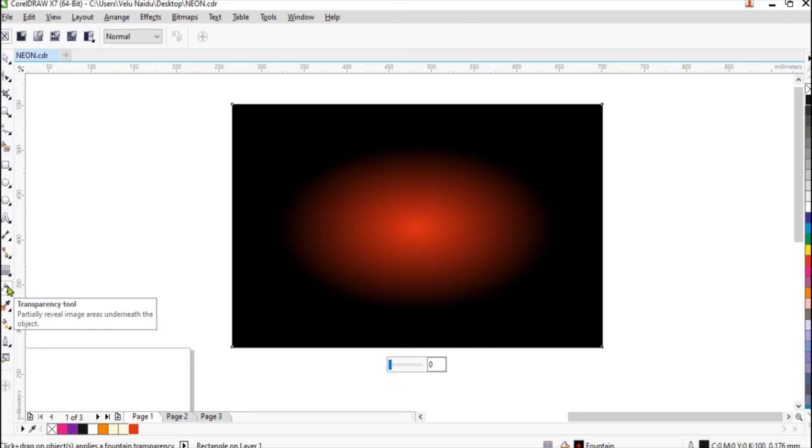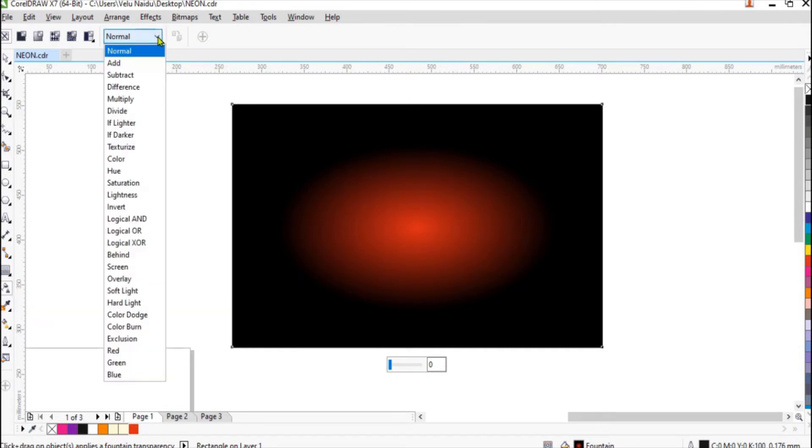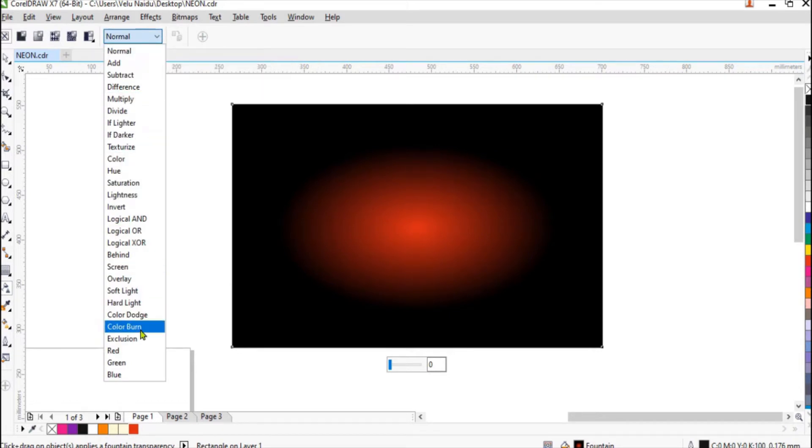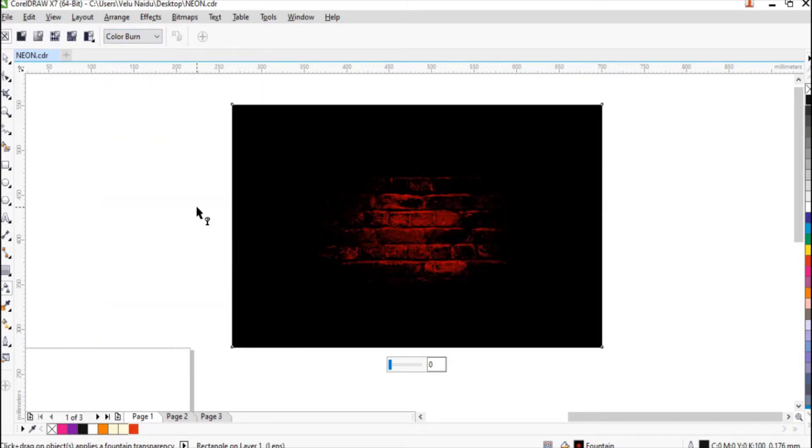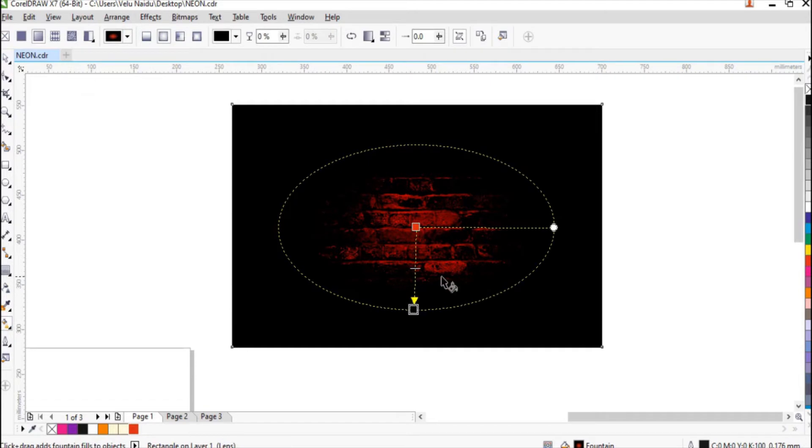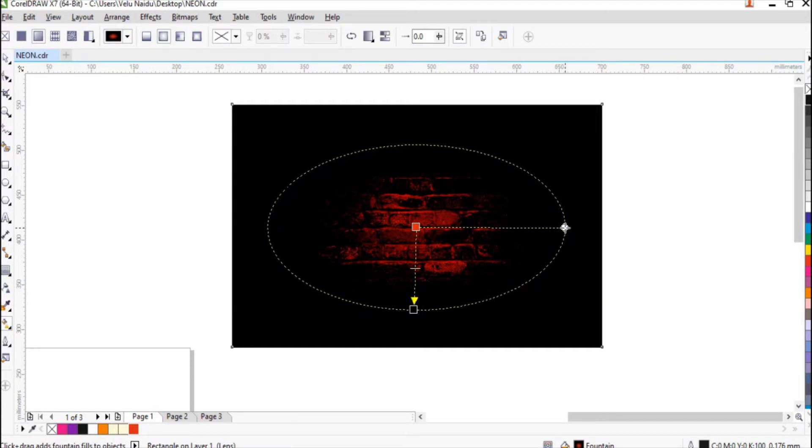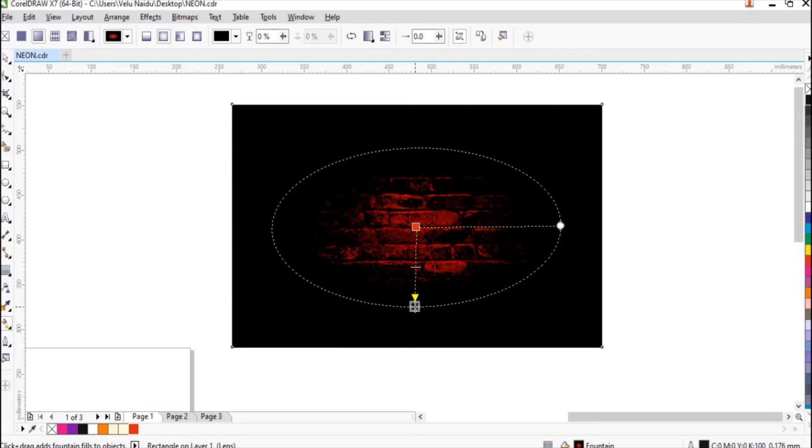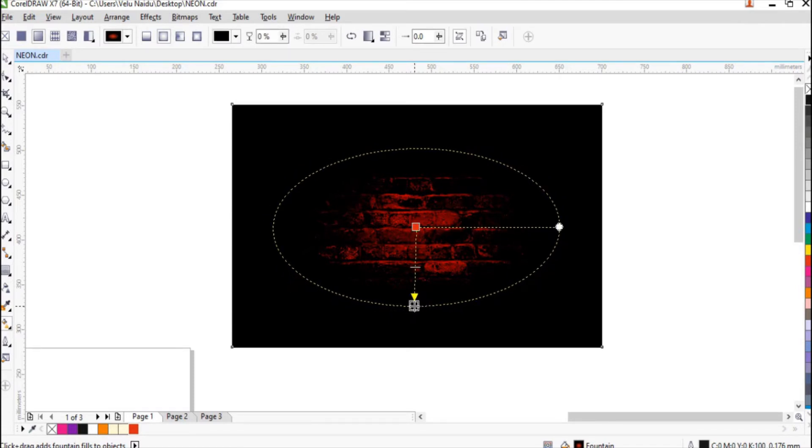Click on transparency tool, then normal, go to color burn. There you get a little burned effect. We'll adjust it, we'll take it a little oval shape so that it gives a good effect.